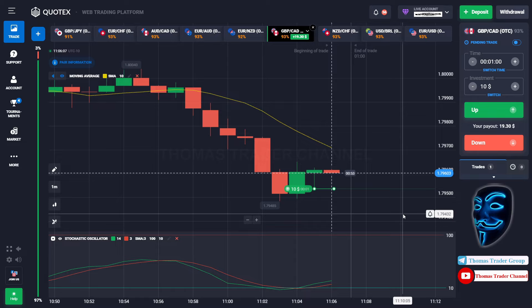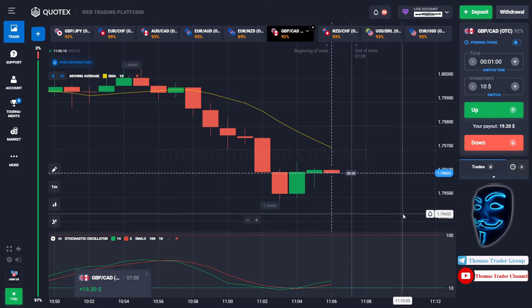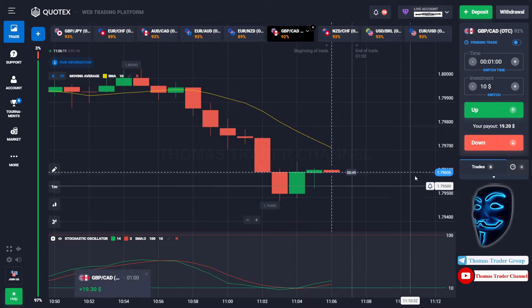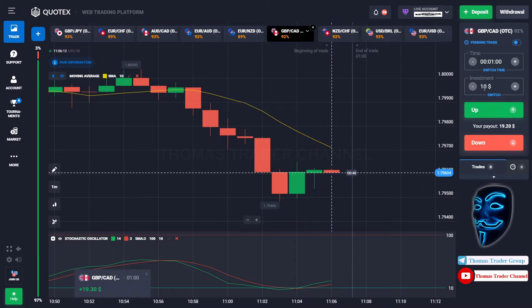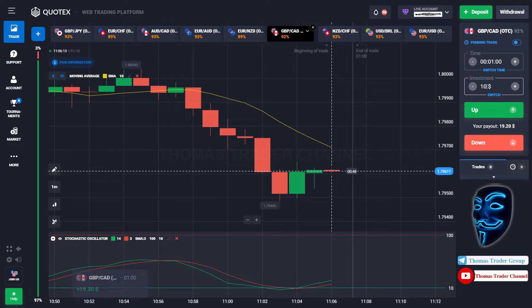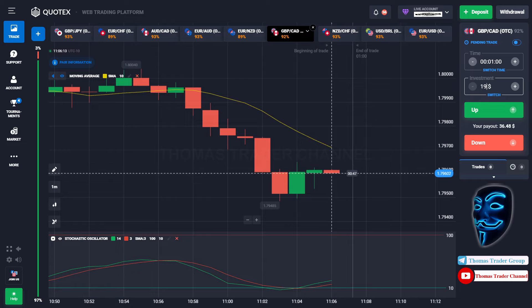We made a right prediction over here. We made a profit of $19. Let's change our investment to $19.